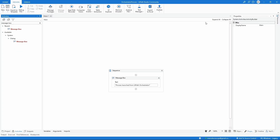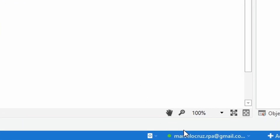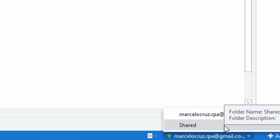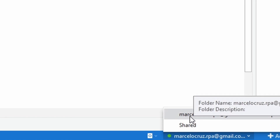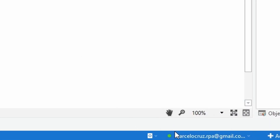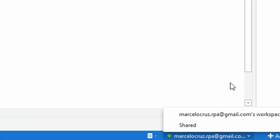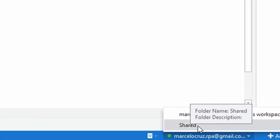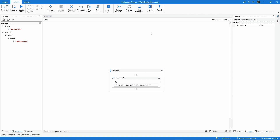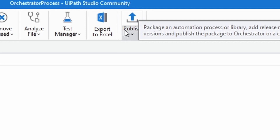To do it, first we have to select the folder here in UiPath Studio. Down at the bottom we can see an option showing our email address that we used to create our UiPath account. If we click here we can see options related to our Orchestrator folders - the 'My Workspace' folder and the 'Shared' folder. By default it has selected the 'My Workspace' folder, so to change it we just click here on the Shared folder. Now let's publish our project to the Shared folder by clicking on the publish option.